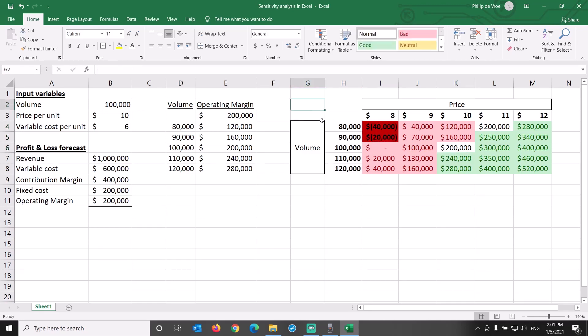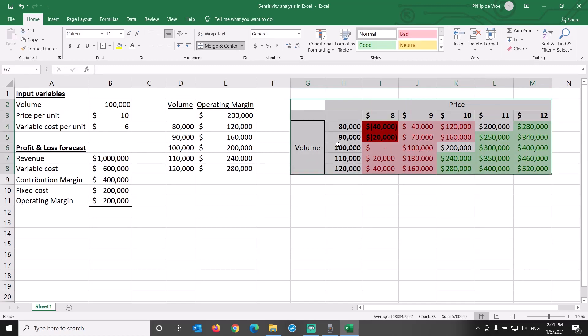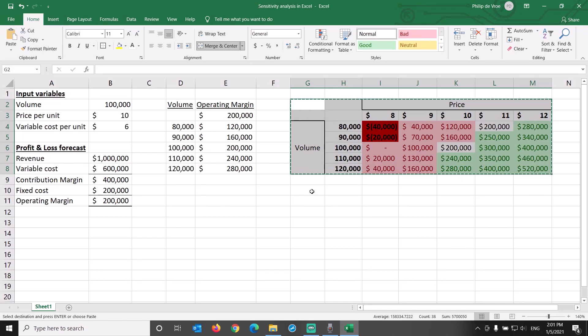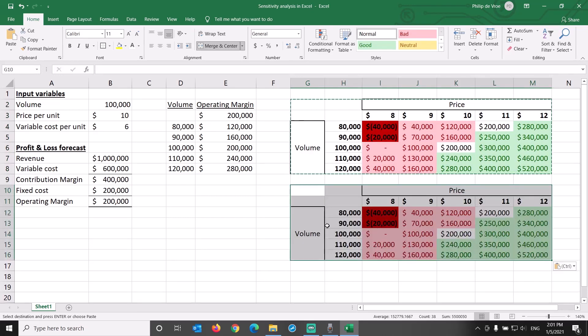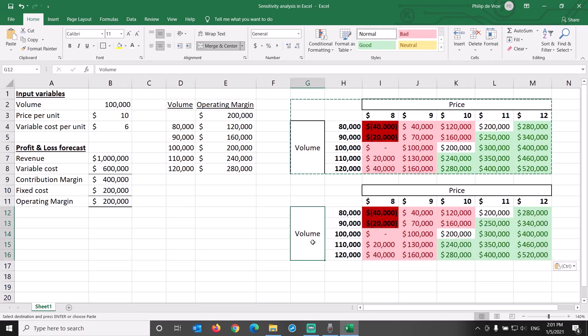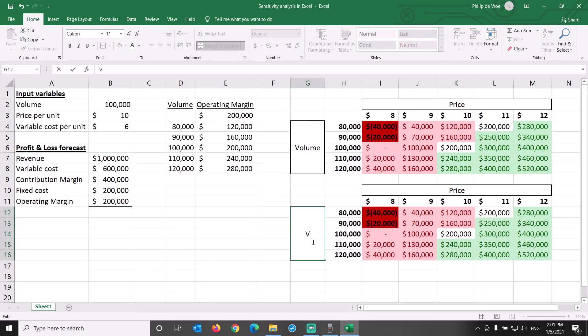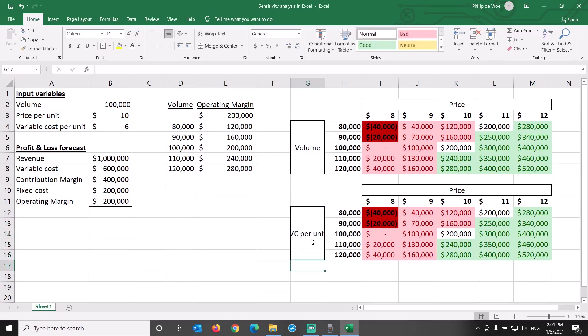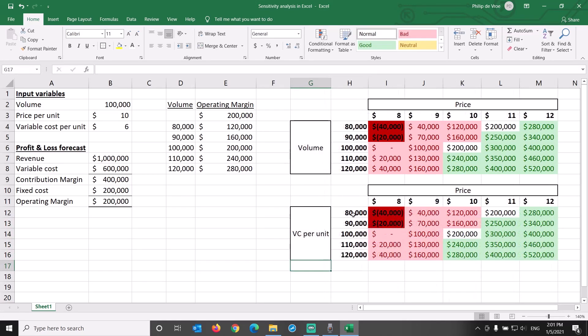Let's do a second sensitivity analysis in a two variable data table, this time with price per unit and variable cost per unit. The lazy way to set this up is to copy over the existing data table, keep the price input, and replace the volume input by variable cost input.